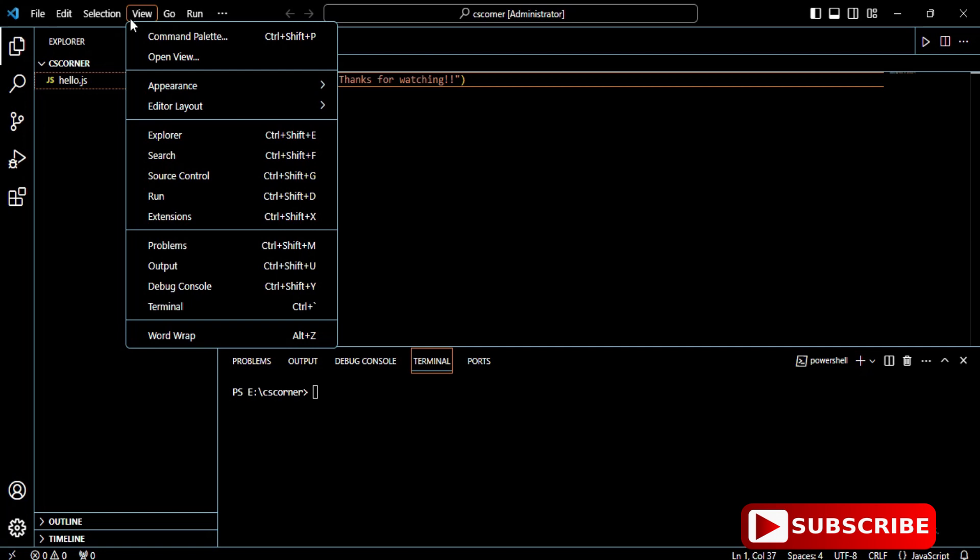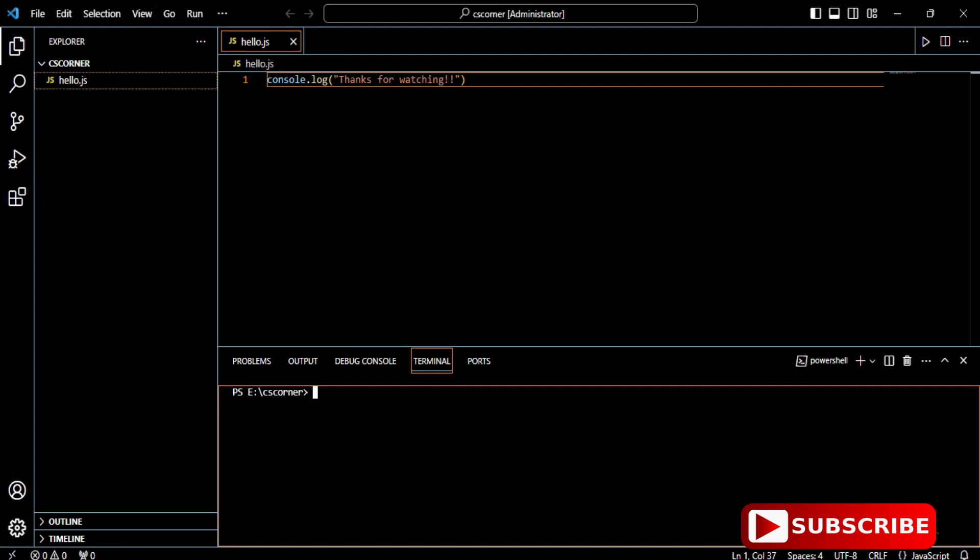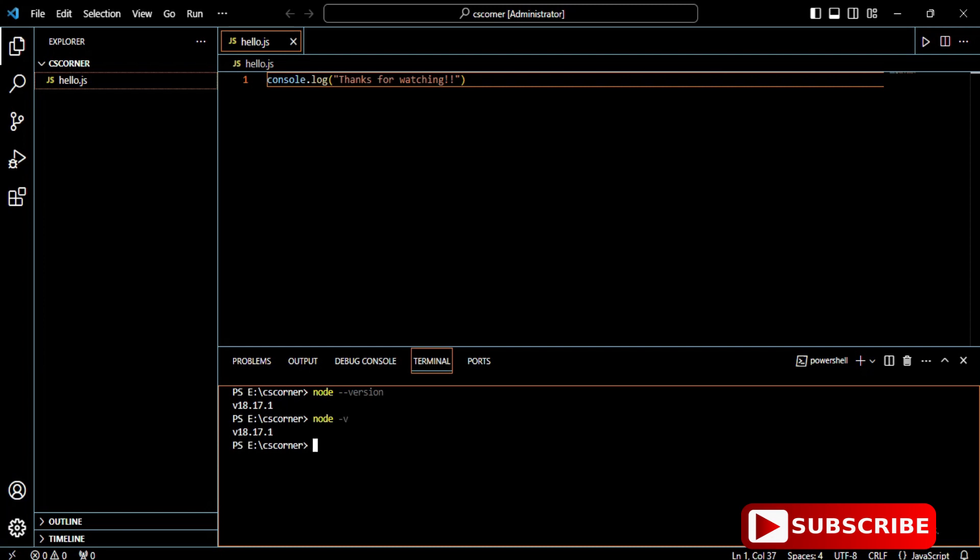I'm showing you my Node version. Hence I told you to install Node.js first. Type 'node --version' and it's showing me my Node version. Or you can simply type 'node -v' and it will also show you the Node version.